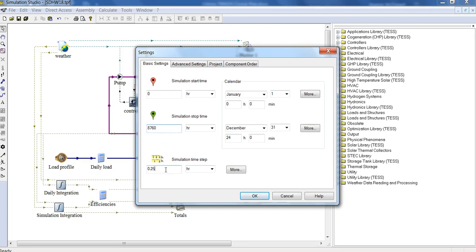Then we have the simulation time step. For running annual simulations quickly, just to get a rough idea, you set a more fine time step, 0.25 or sometimes even one hour. But if you set this time step too coarse, it won't give you realistic results at all. When you're running proper simulations, you might even want to do it as fine as 0.02 or 0.01 hours, depending on what you're simulating.